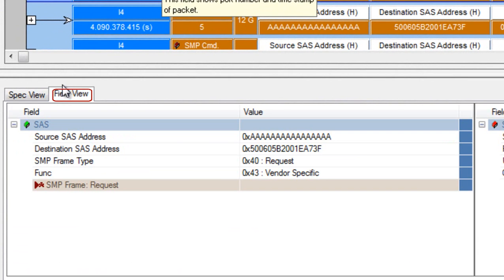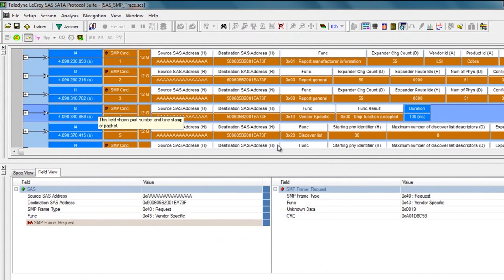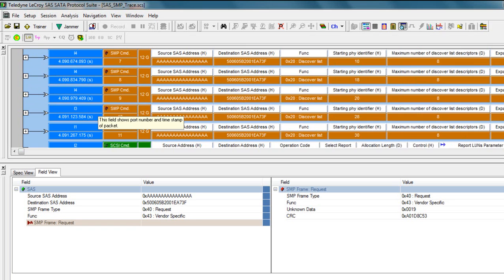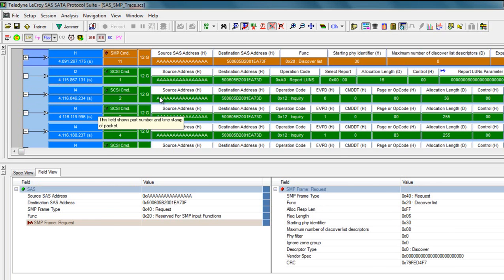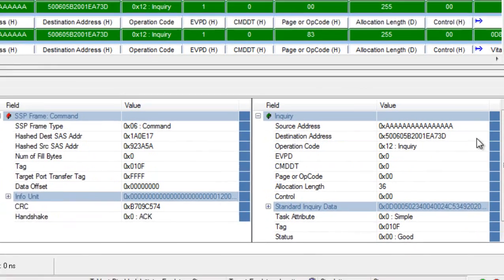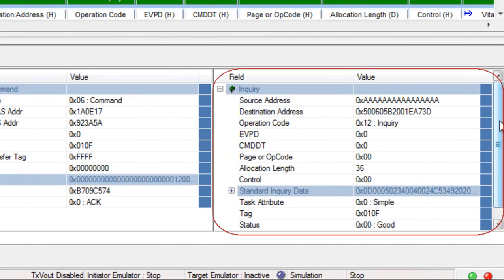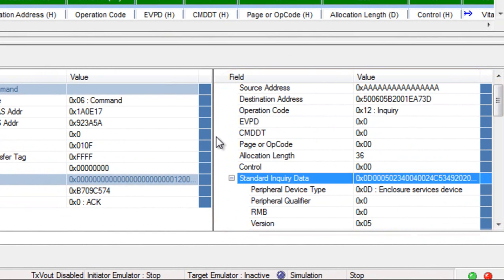So you see the response data including the full inquiry string fully decoded as it was received from the device.